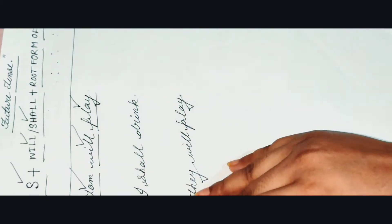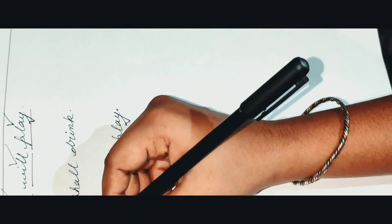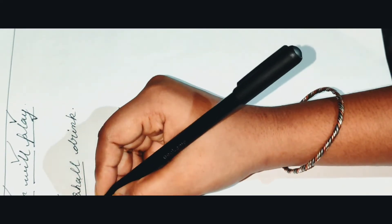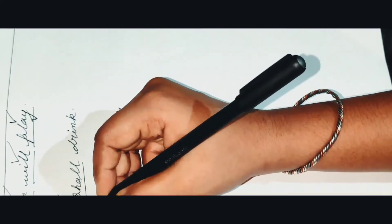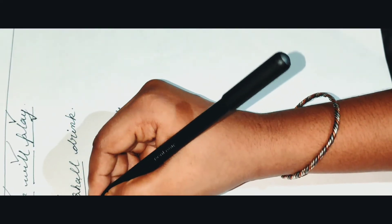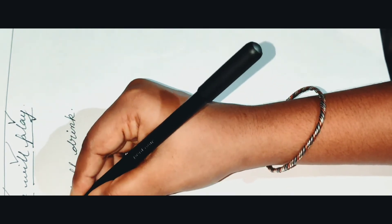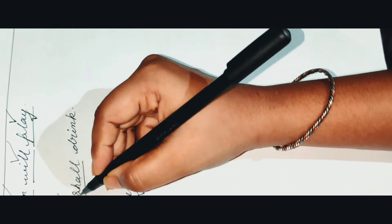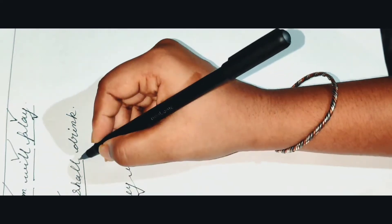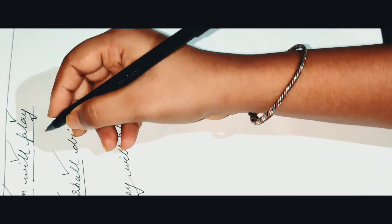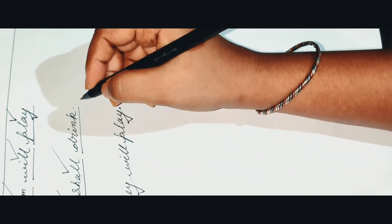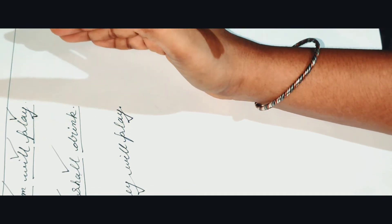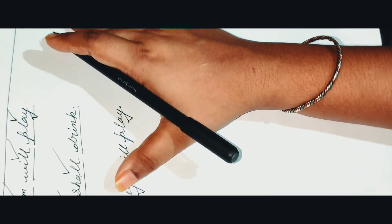It's all the same here in the next example. So here we have got in the next example I as subject, then shall after my subject which is I, and then the root form of verb - ring, sing, something like that.